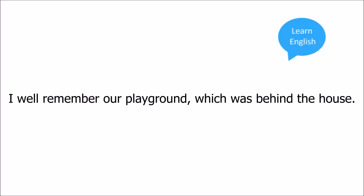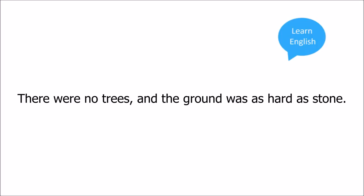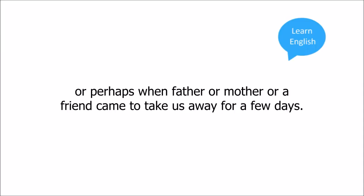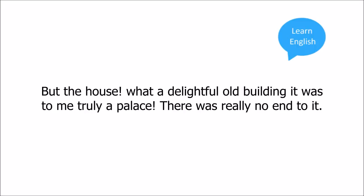I well remember our playground, which was behind the house. There were no trees, and the ground was as hard as stone. In front of the house there was a small garden, but we stepped into this garden only at very special times, such as when we first arrived at school, or when we left it for the last time, or perhaps when father or mother or a friend came to take us away for a few days. But the house,